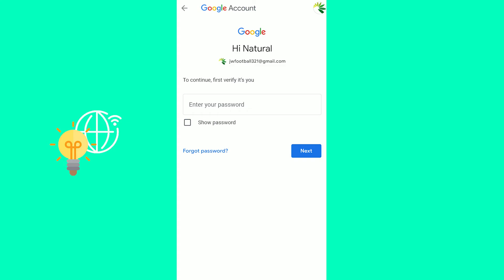You would then get a code, enter the code, change your password, and you have successfully changed your password on Gmail.